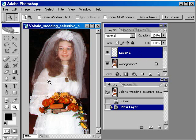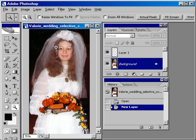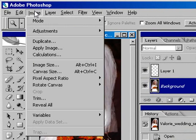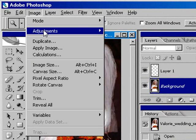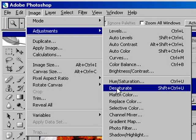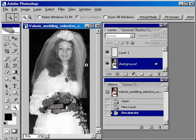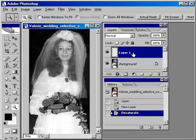The first step is opening a colored photograph that you want to convert to black and white. With your background selected, go up to Image, Adjustments and select Desaturate. You'll notice the image has now been desaturated.